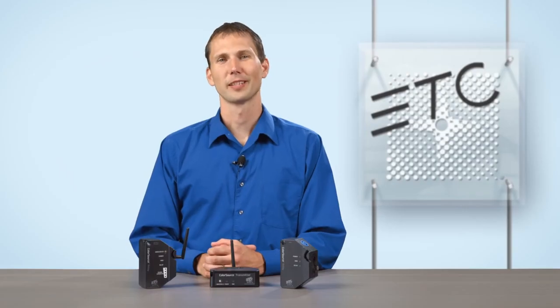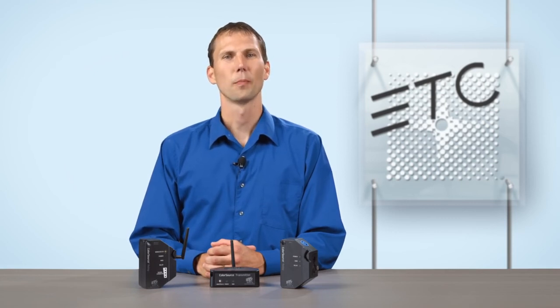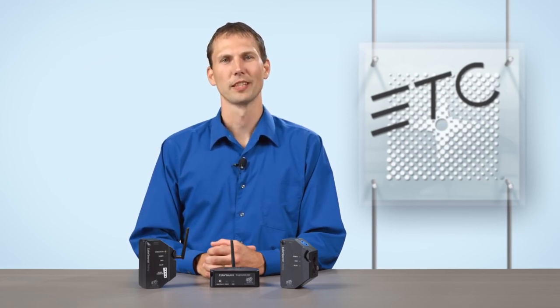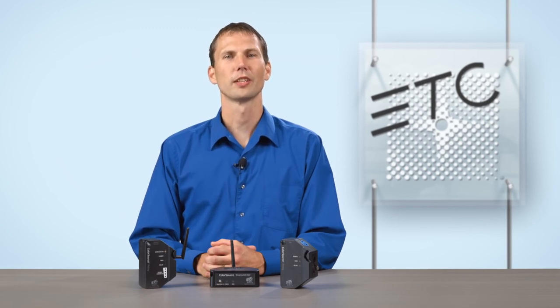Whether setting up touring rigs, retrofitting small spaces, or putting together a couple lighting stands for a weekend performance, the ColorSource relay will transform how you design lighting systems.